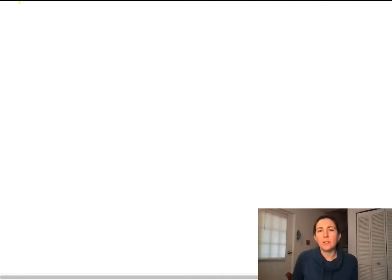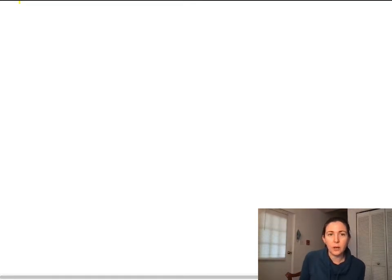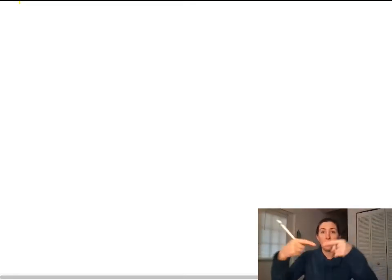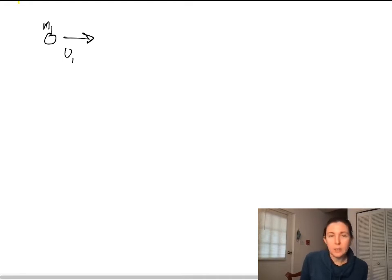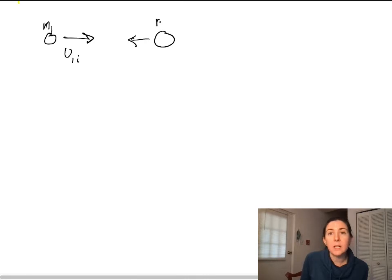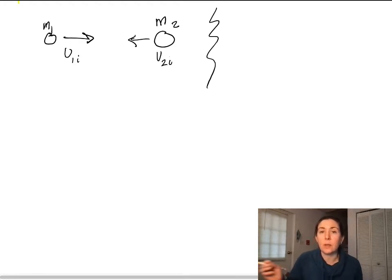In this video, I'm going to talk about how to deal with elastic collisions and velocity of approach. You can imagine a situation where you have two objects coming towards each other. This object has some initial velocity — we'll call this M1 with initial velocity V1 initial. And then this object over here has a mass of M2 and some initial velocity of V2 initial. These two objects collide elastically, so they bounce.